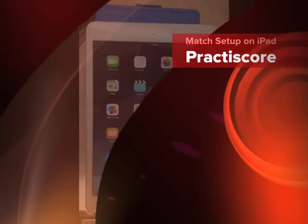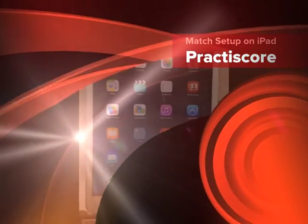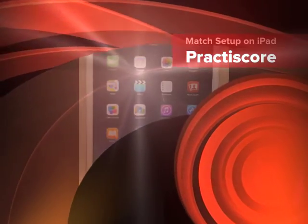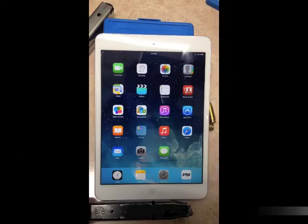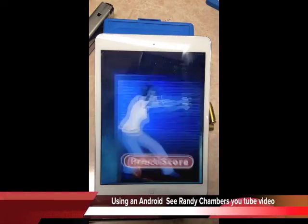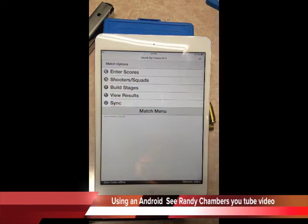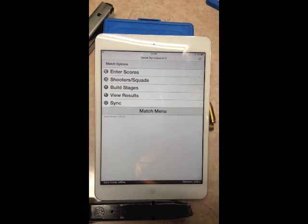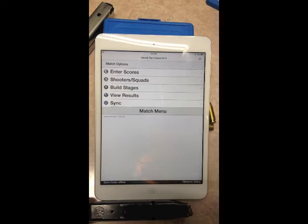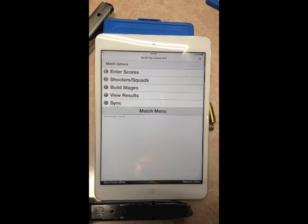This is a video series on using Practice Score on an Apple product — either an iPad, iPod, or iPhone. It'll be broken up into about four different videos covering setup, scoring, troubleshooting, and similar topics. This is the main screen menu for Practice Score using version 1.653. There are some later versions, but this one works just about as well.